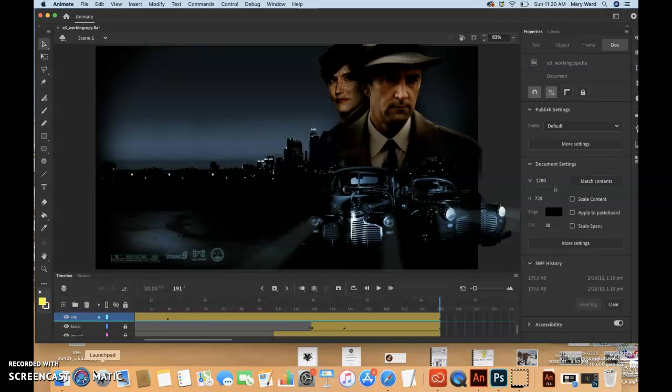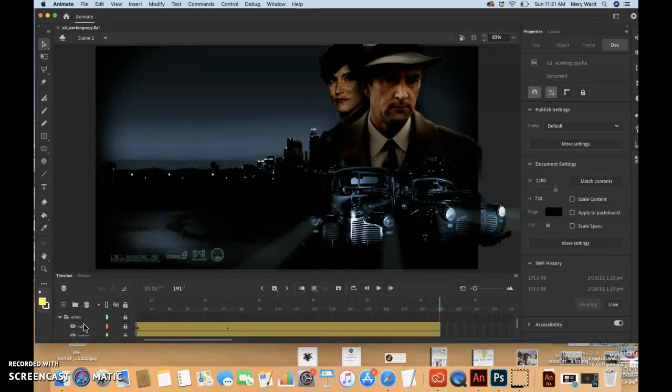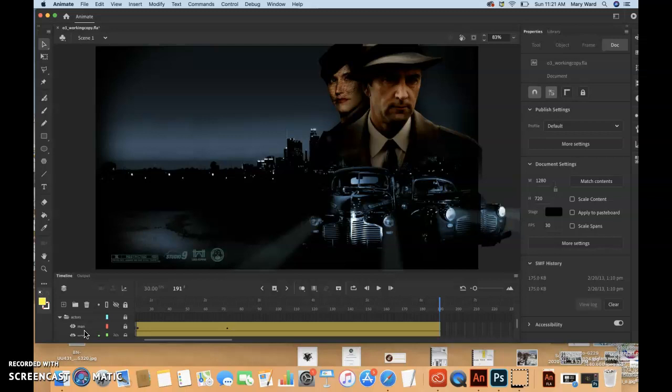Okay, next up, I think we're going to add a little bit of a blur to some of the actors. So we just need to kind of scroll up to the actors folder. So man and woman are in here. So we want to unlock the woman layer.